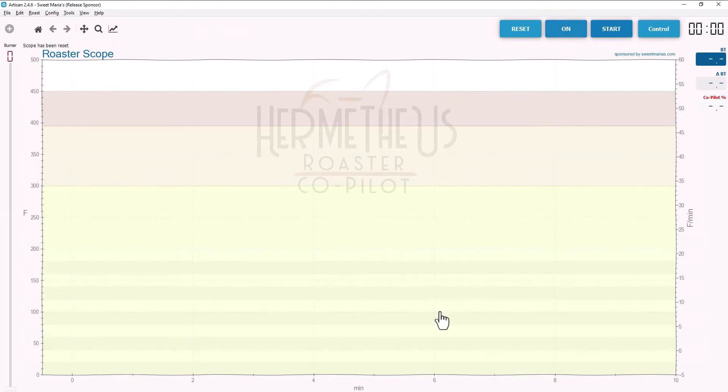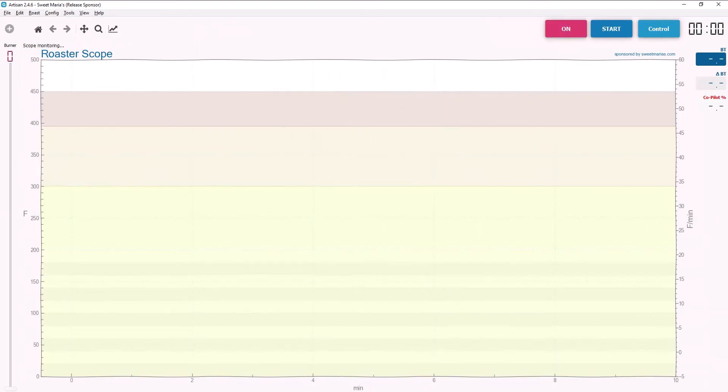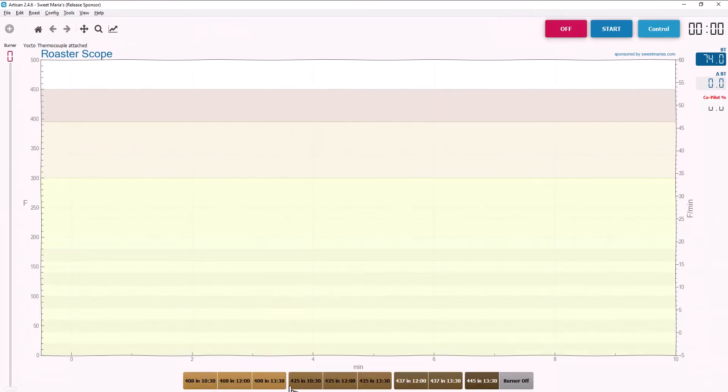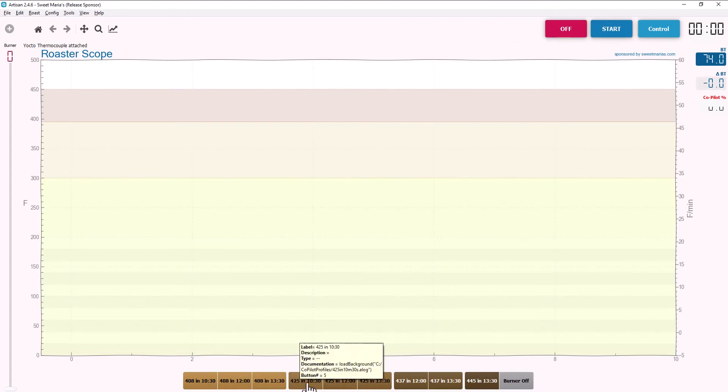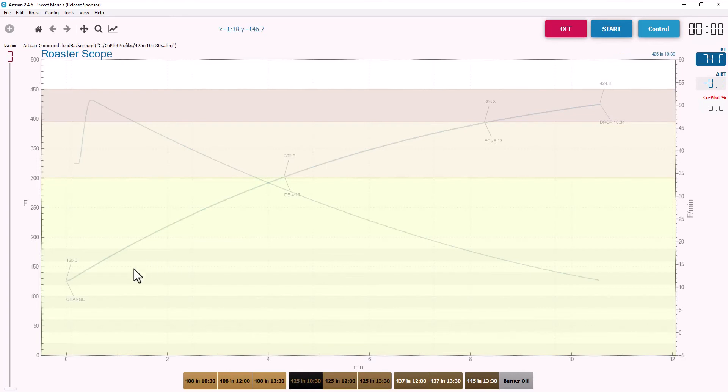Just click on and you'll find nine out-of-the-box profiles that are ready to use. Say you want a coffee at 425 in 10 and a half minutes. Just click that button. The background roast profile loads and the roaster copilot is ready to match this profile to perfection.